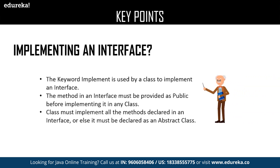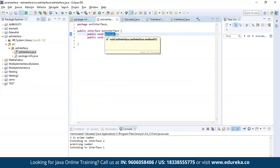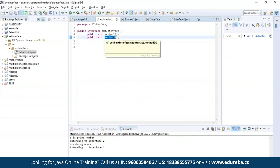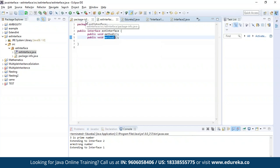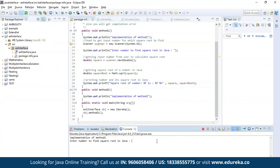Let us see an example about implementing an interface. Here I have defined an interface and declared two methods: method one and method two. The first method is used to find the square root of the given number and the second method is used to print a message. Let us execute this program. It is asking for an input — let us provide a number to find its square root. As you can see, the square root of the given number is four.